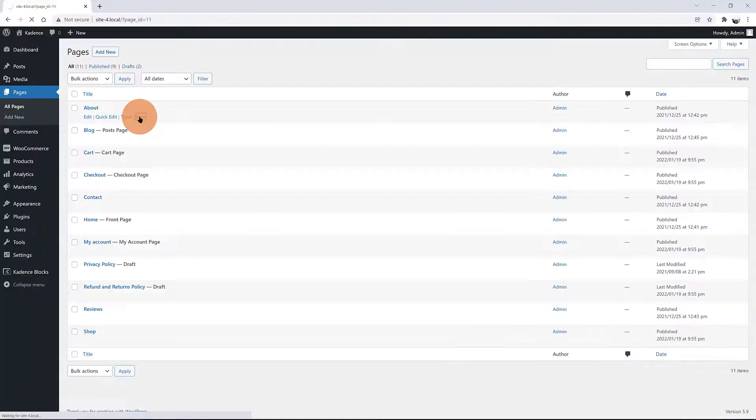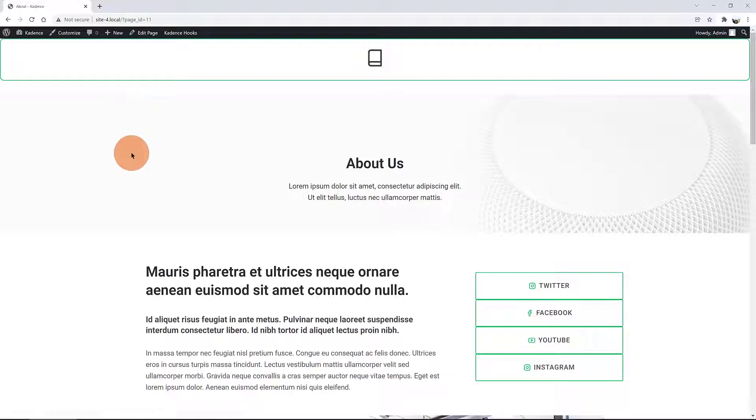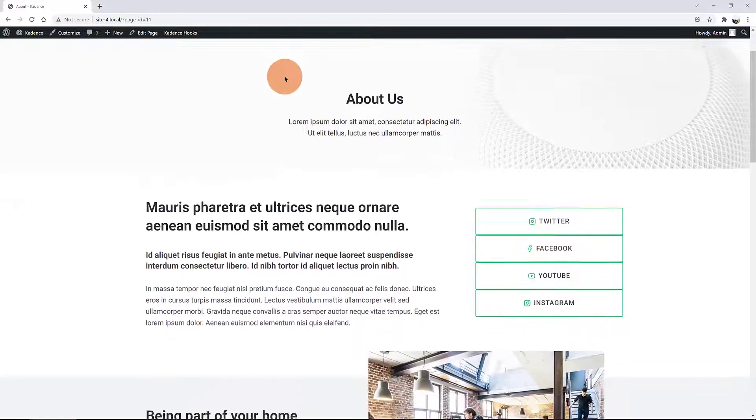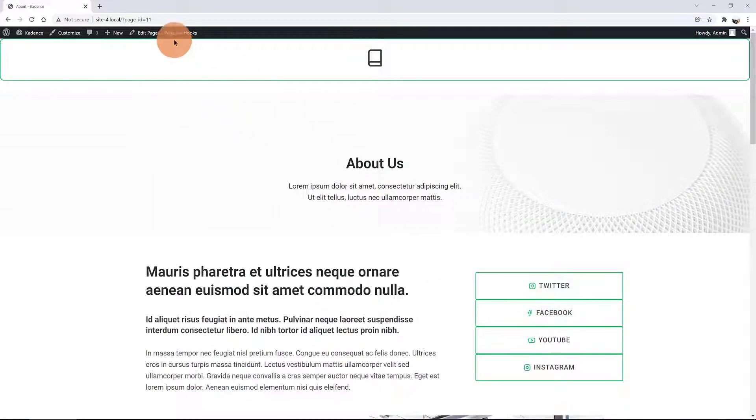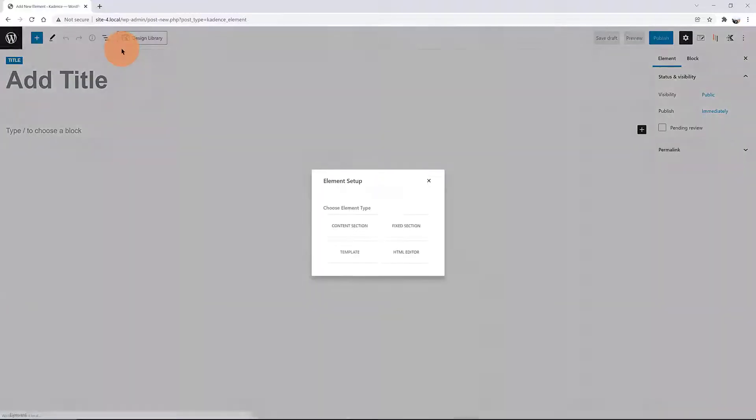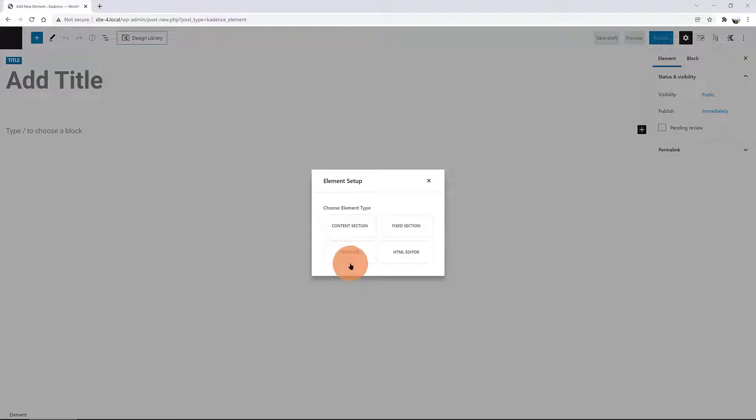Let's check now on the front end and how it looks like. Here it is. The default header has been totally replaced without the need to code. I come back to Cadence Elements tab to make my custom footer.